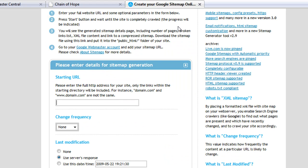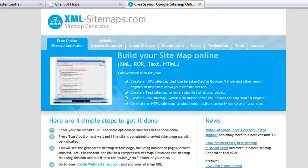The tool that we're going to use today is a website called xml-sitemaps.com. There are plenty of these free sites available that will generate an XML sitemap for you.